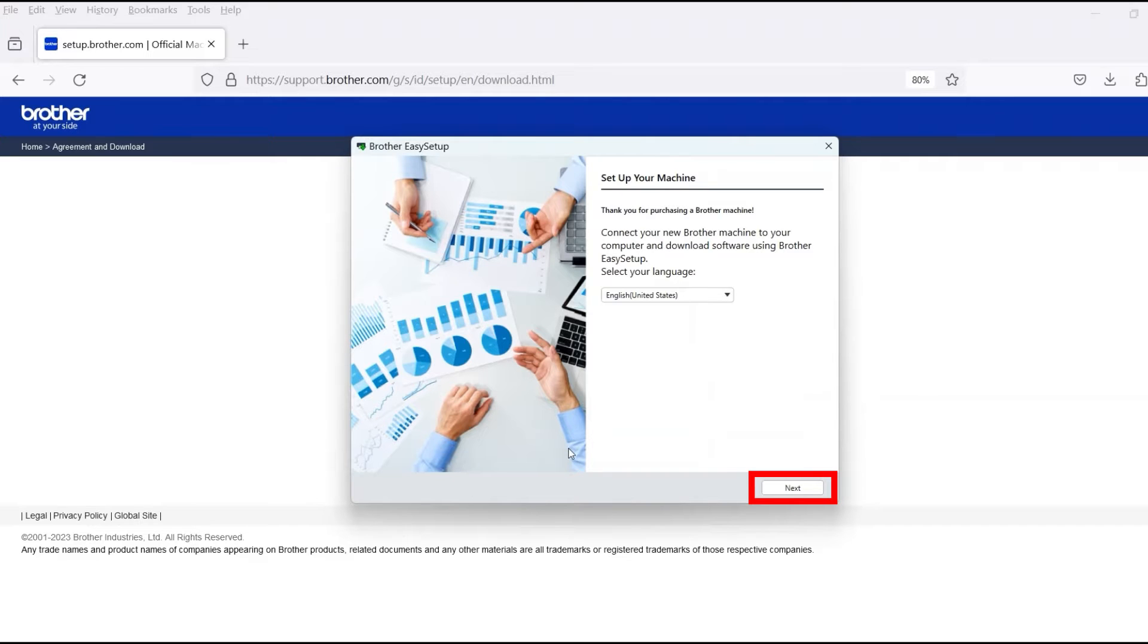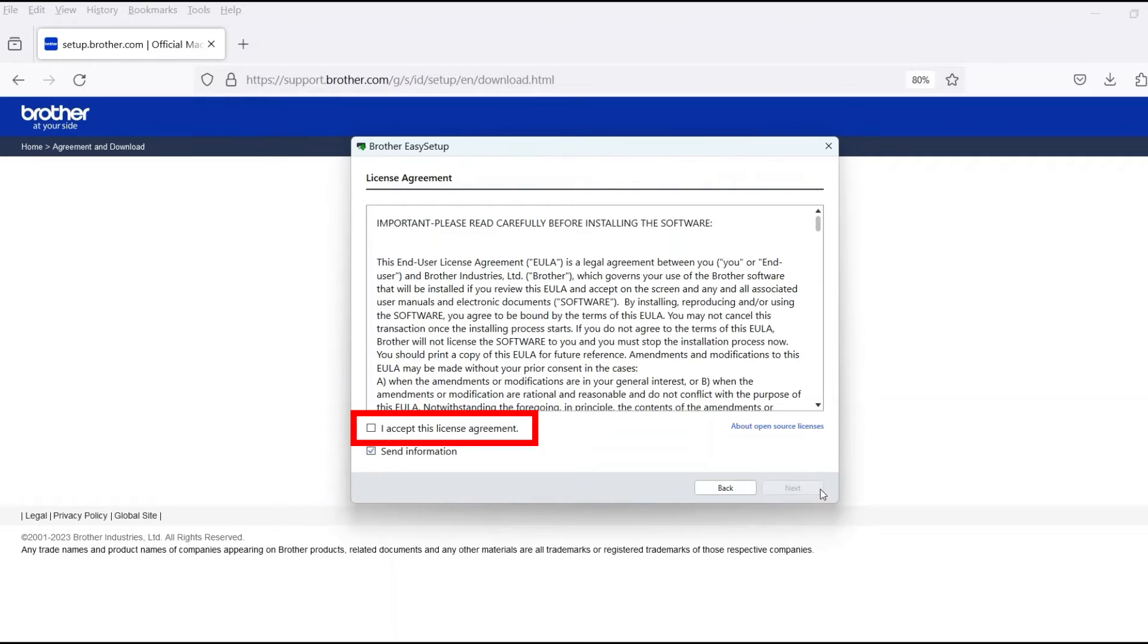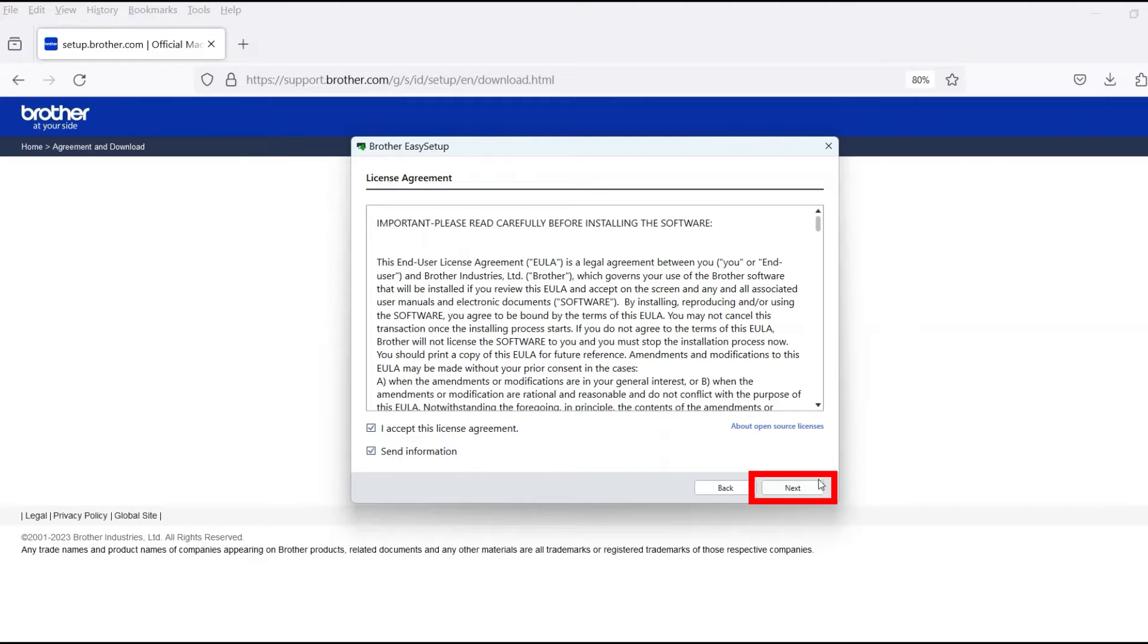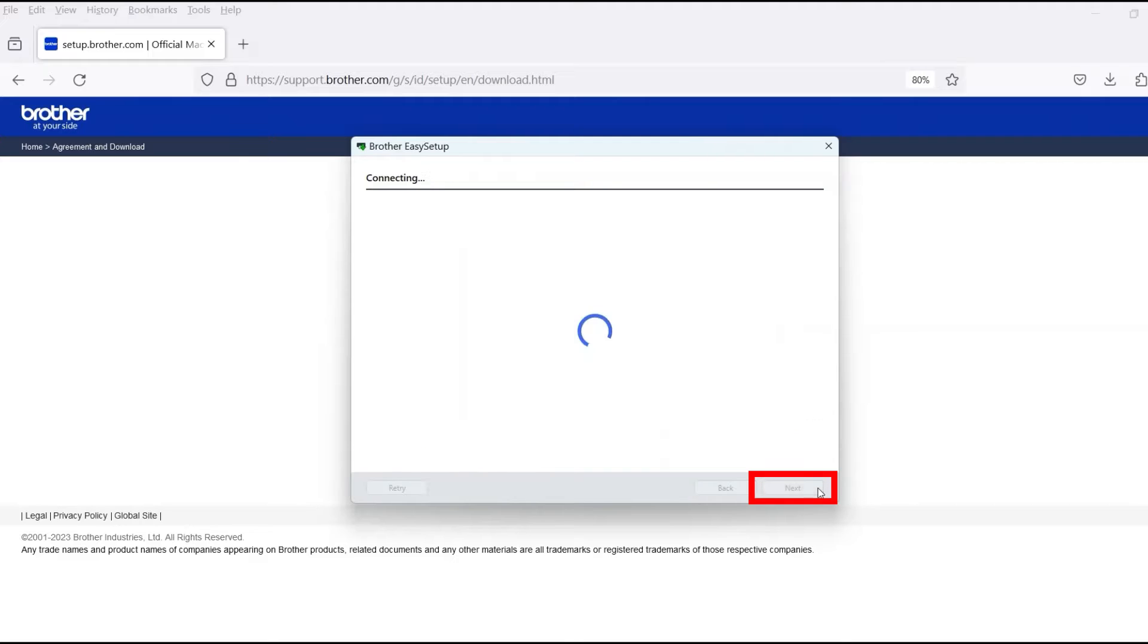When the device installation window opens, choose your language and click Next. Review the license agreement and click Accept to continue. Then click Next.